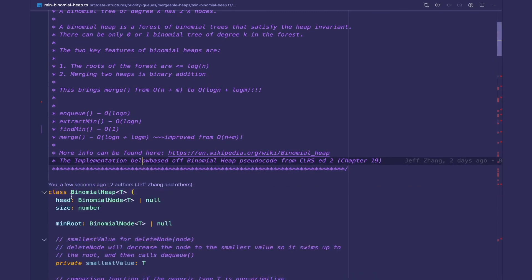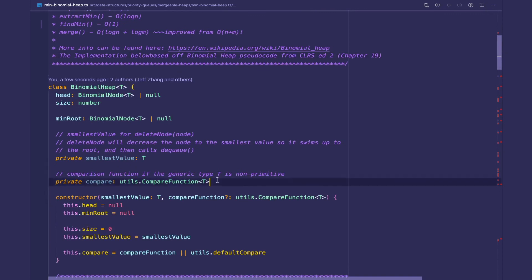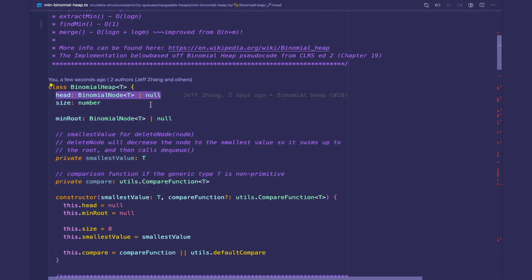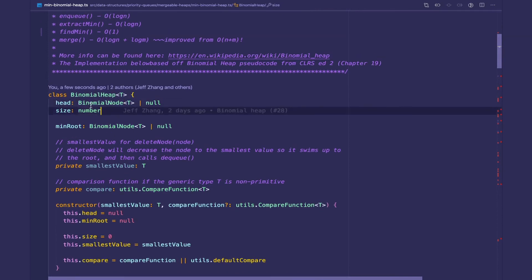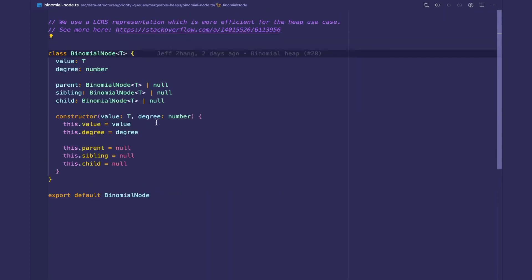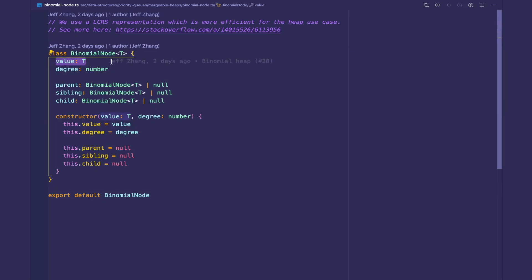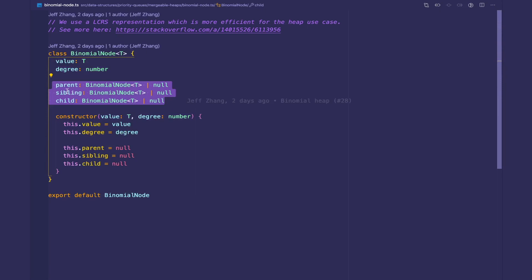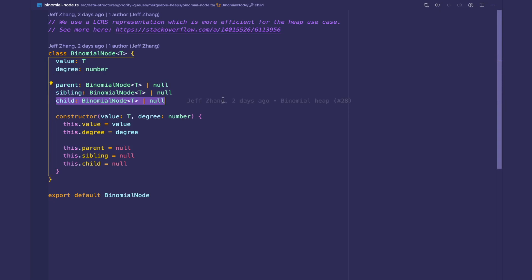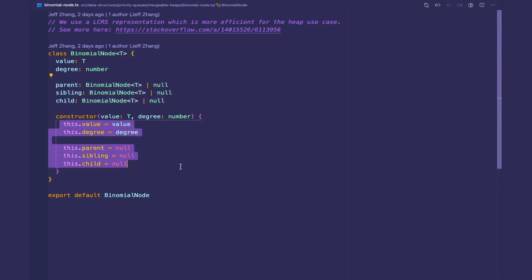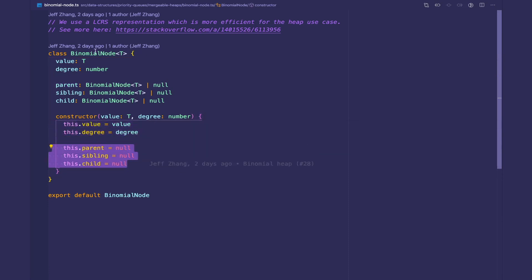So let's hop into the class itself. We're going to store a few instance variables. We have the head, which is the head of the linked list of our binomial trees, and our trees are formed with nodes which have a definition like so. There is a value with a generic type T, there is a degree which is a number, and then we have the left-child right-sibling representation — we have the parent, the sibling, and the child. We need the parent for when we're swimming back up, and the constructor just initializes these values.